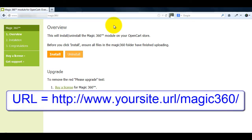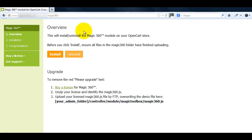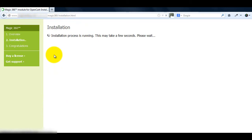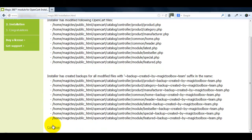Open a web browser for the next step of the installation and enter your OpenCart website URL followed by Magic 360. You'll be taken to this page and all you have to do is click Install. When that's finished, click Continue.